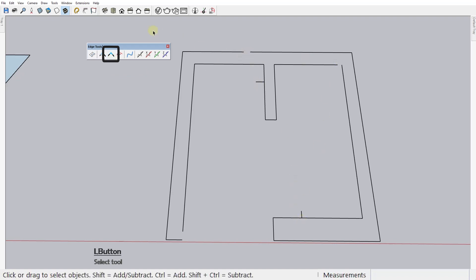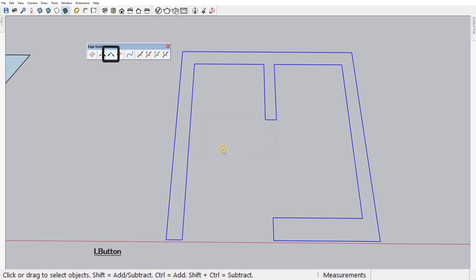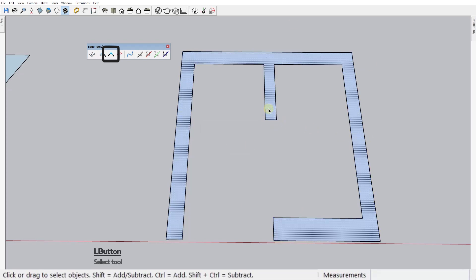You just need to set the range here in this tolerance box and choose if you also want to automatically remove the small edges or not. This is a huge time saver when you work with huge imported AutoCAD drawings that will require a massive amount of time to inspect individually one by one.